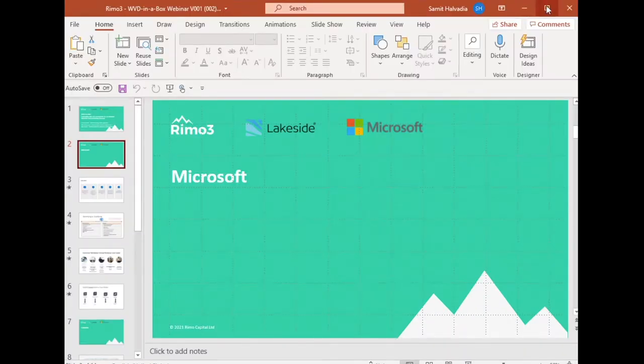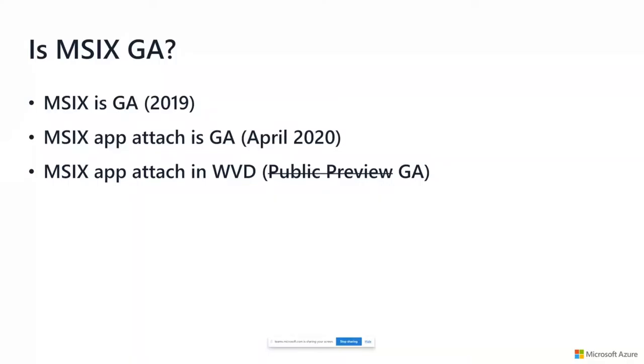Stefan, are you good for me to hand it off to you? Let me share the screen. As usual, teams decided to share the wrong screen, but let me know when you can see it.